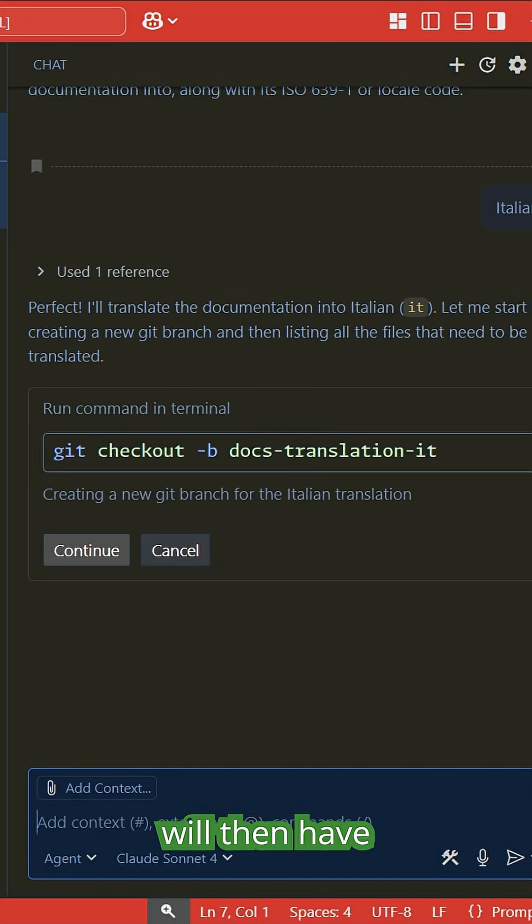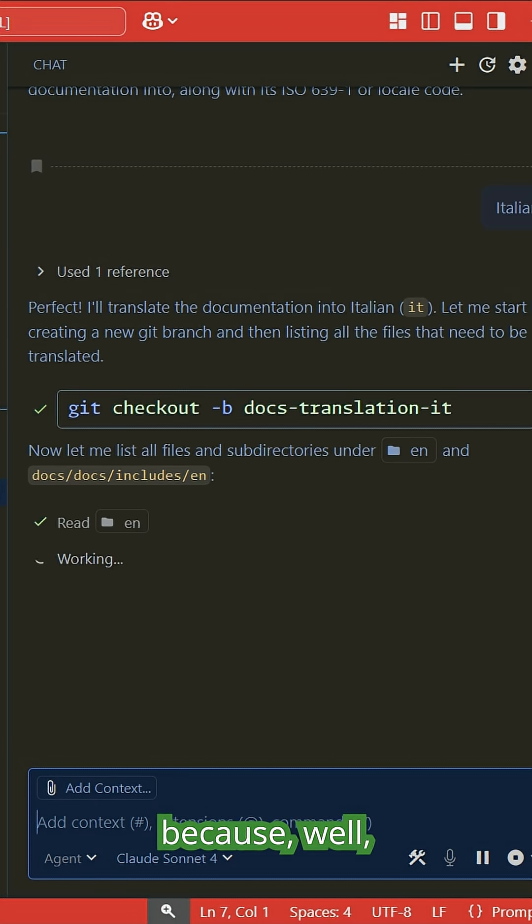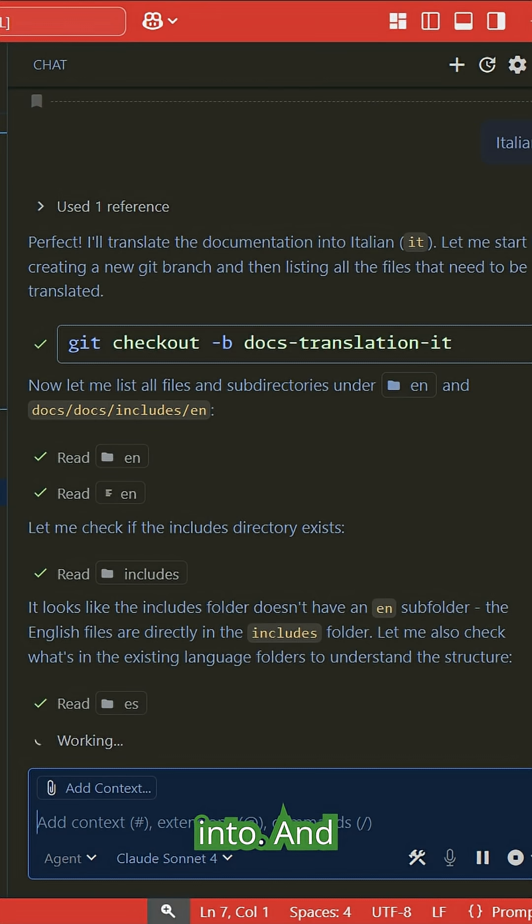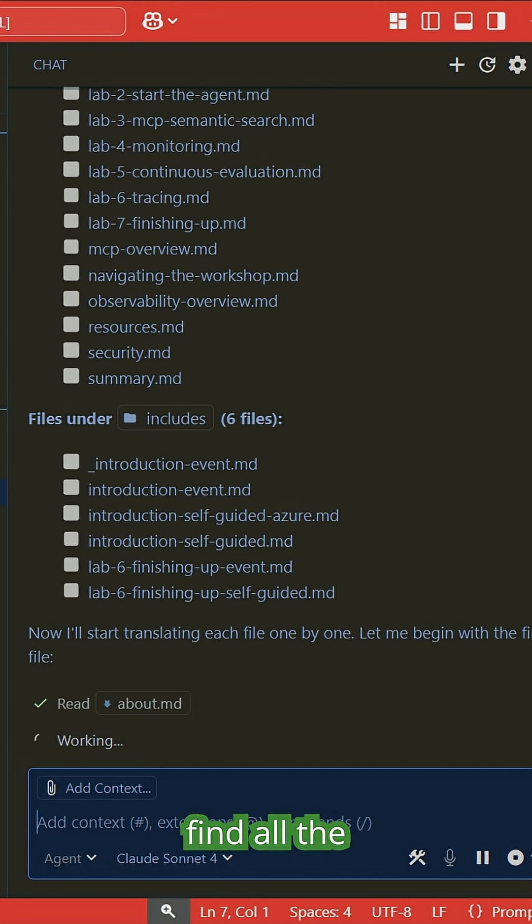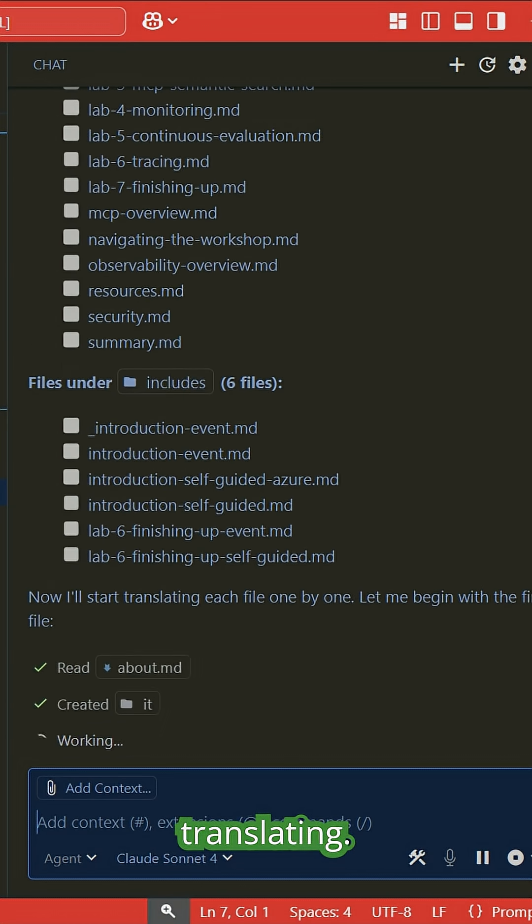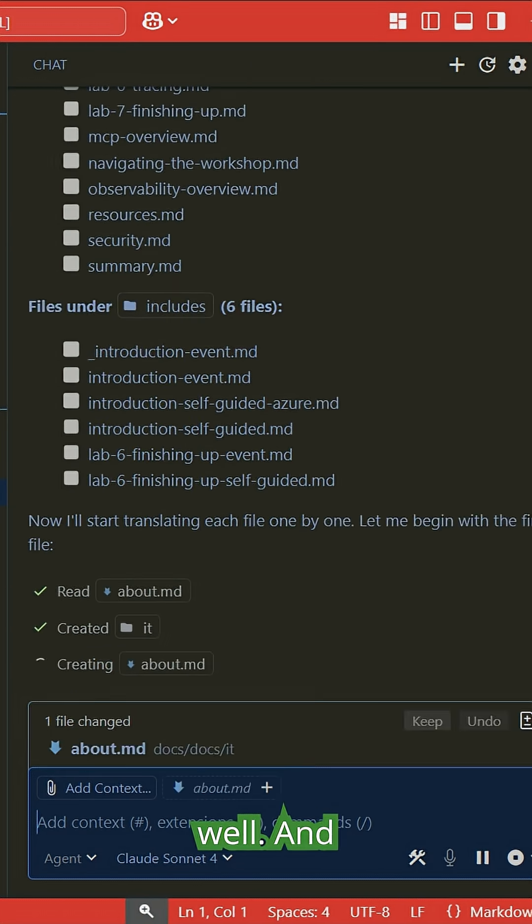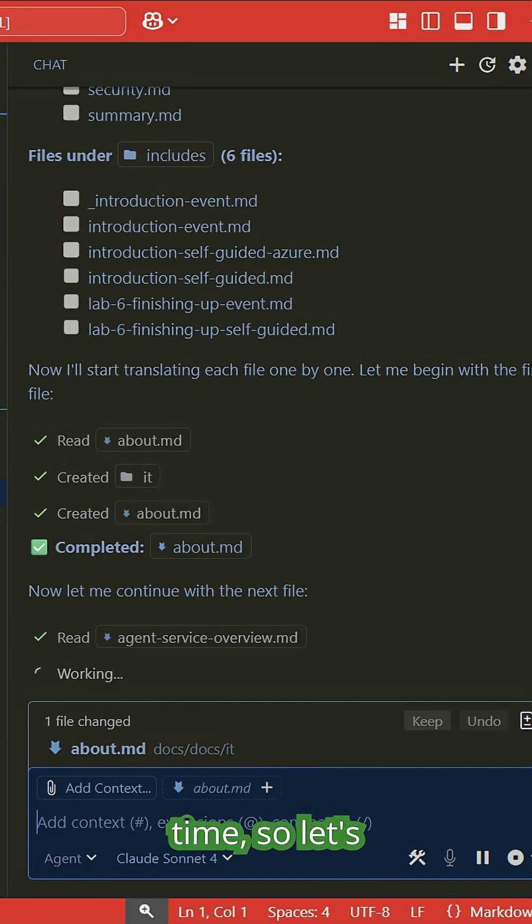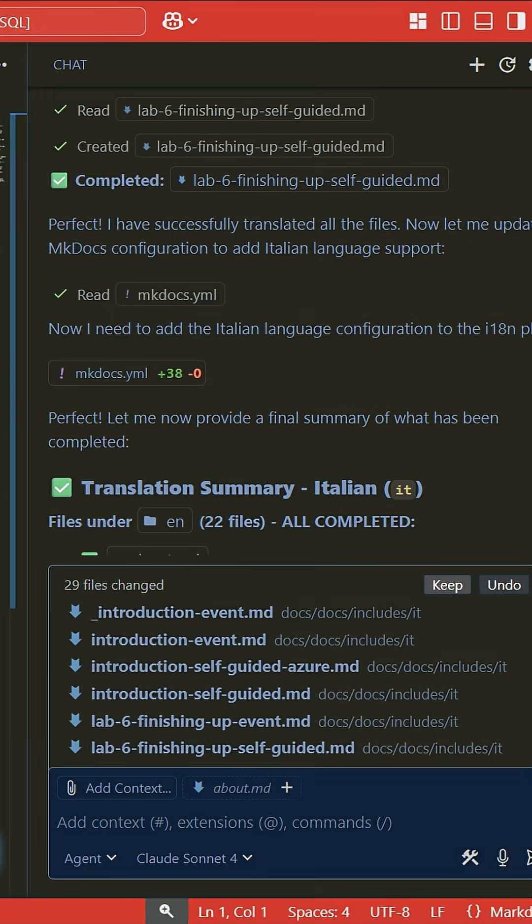Copilot will offer to create a new branch because it's a good idea to create a new branch for all this work. After that, it's going to find all the files that need translating and start the translation effort. This is going to take a little bit of time, so let's use the magic of editing and come back when it's completed.